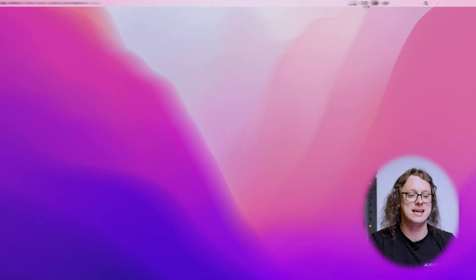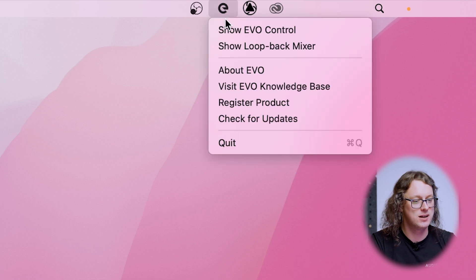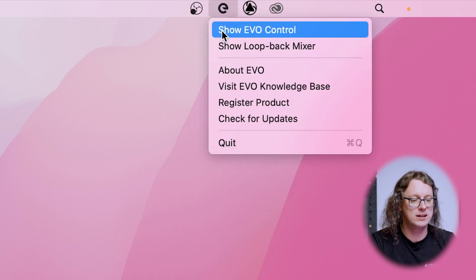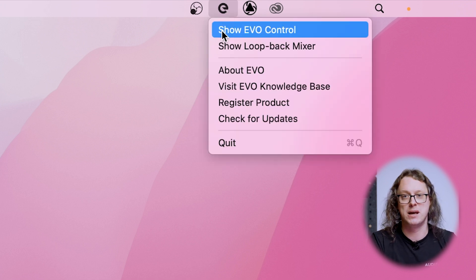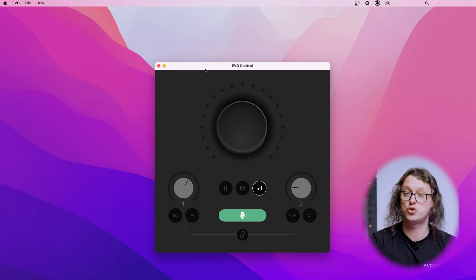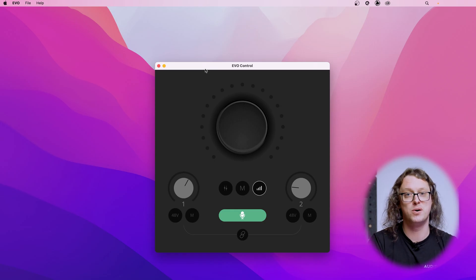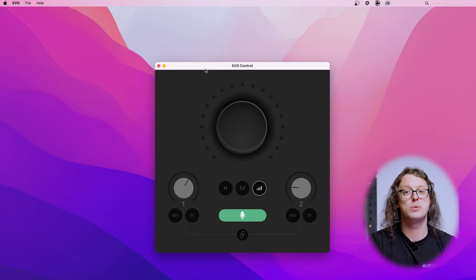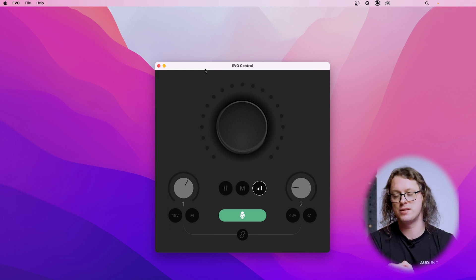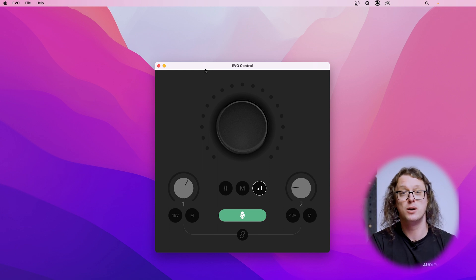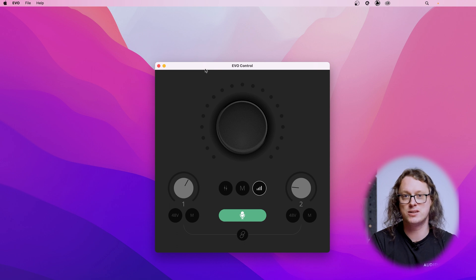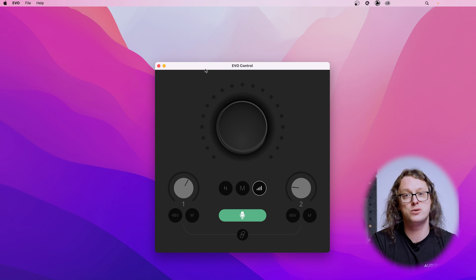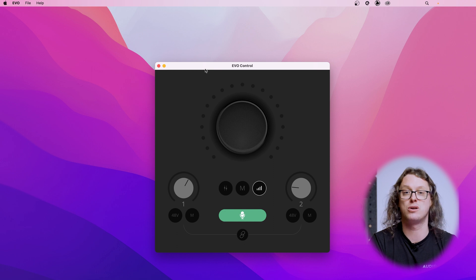Once the Evo app is installed on your computer, you will now have this running in the top right corner on macOS and in the bottom right on Windows with the letter E. If we give that a click, then we can click Show Evo Control or to show the mixer for the Evo 8 and Evo 16. The Evo Control for the Evo 4 is a nice way to look at exactly the same features that are available on the front of the hardware. Now that the drivers are installed, it's time to fire up our DAW.